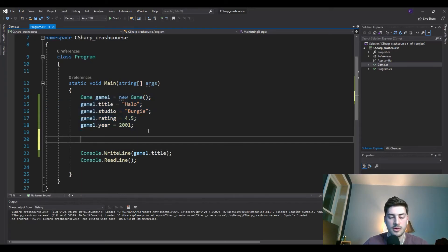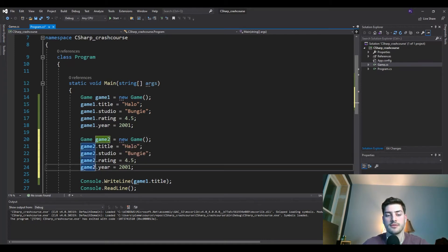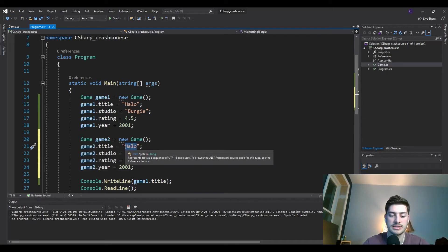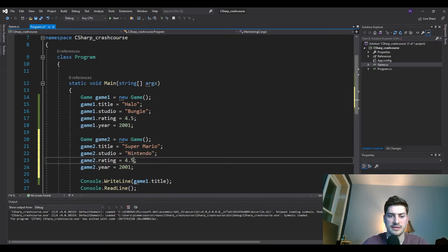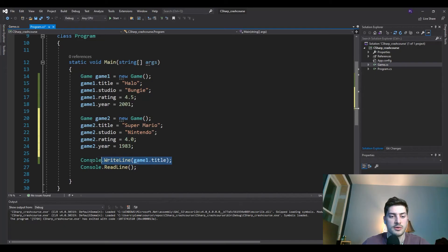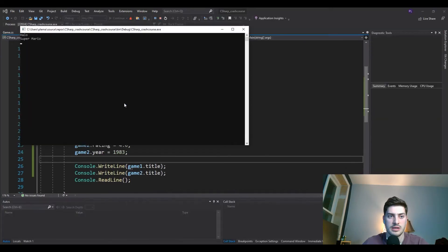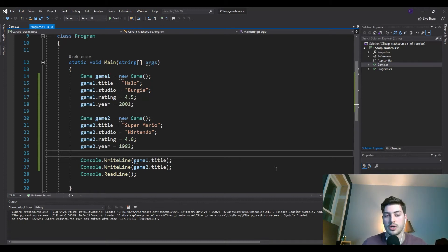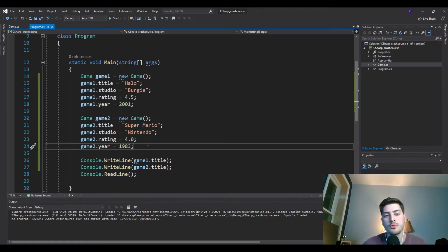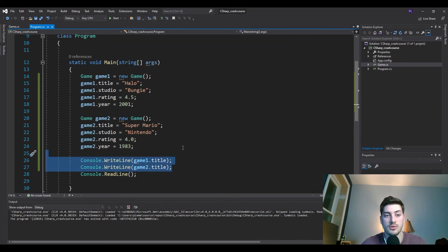It's not too exciting yet, but where it gets really powerful is you can take what we just did, change it all to 'game2,' and put a second game in there with all the same class code behind it. So let's say this is Super Mario, made by Nintendo, with a rating of 4.0, released in 1983. Now if we print both 'game1.title' and 'game2.title' we get both titles. That's the basics of a class and objects — but it gets way more powerful with constructors.